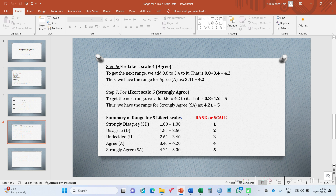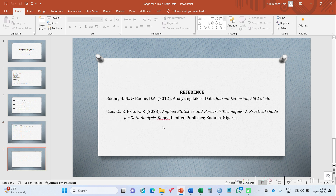In summary: strongly disagree is 1.0 to 1.8 (Likert scale 1); disagree is 1.81 to 2.60 (Likert scale 2); undecided is 2.61 to 3.40 (Likert scale 3); agree is 3.41 to 4.20 (Likert scale 4); and strongly agree is 4.21 to 5.0 (Likert scale 5). The references for this explanation are also captured here.